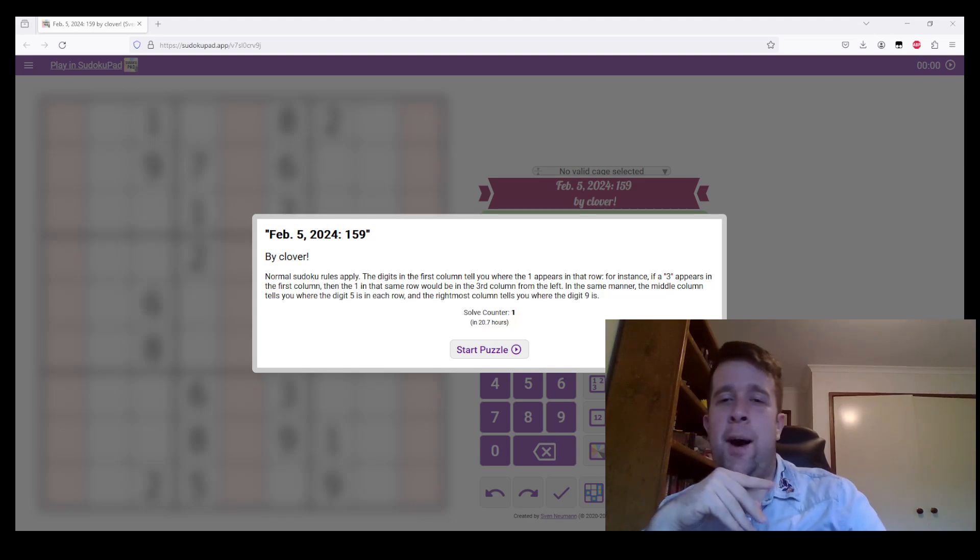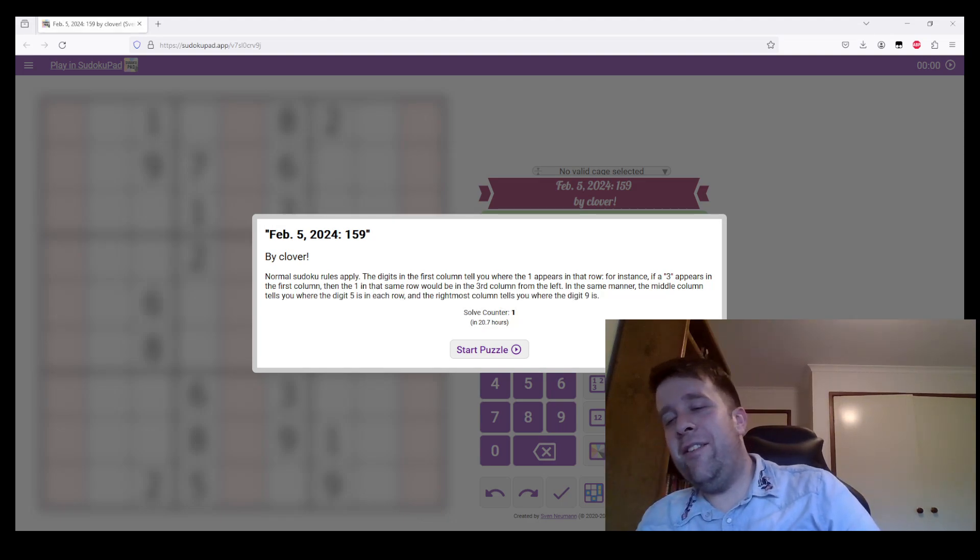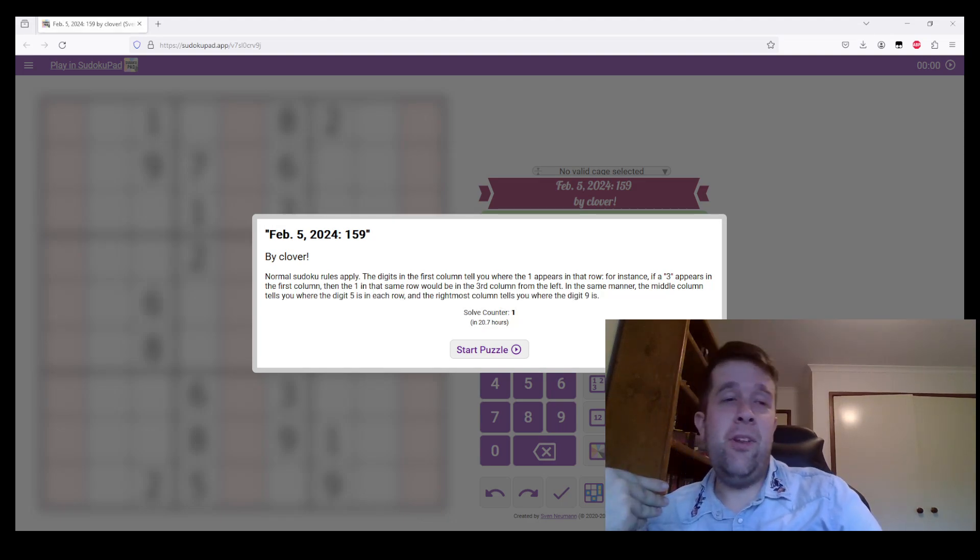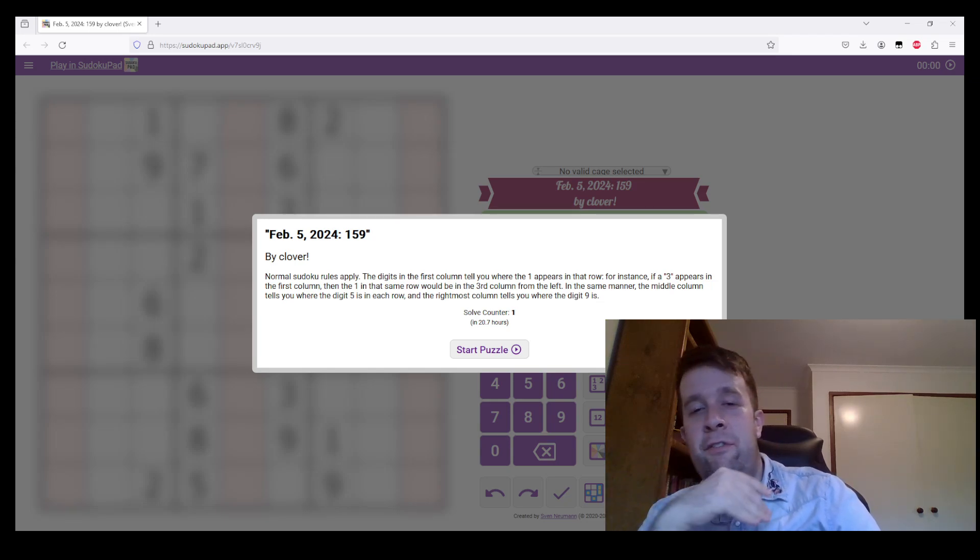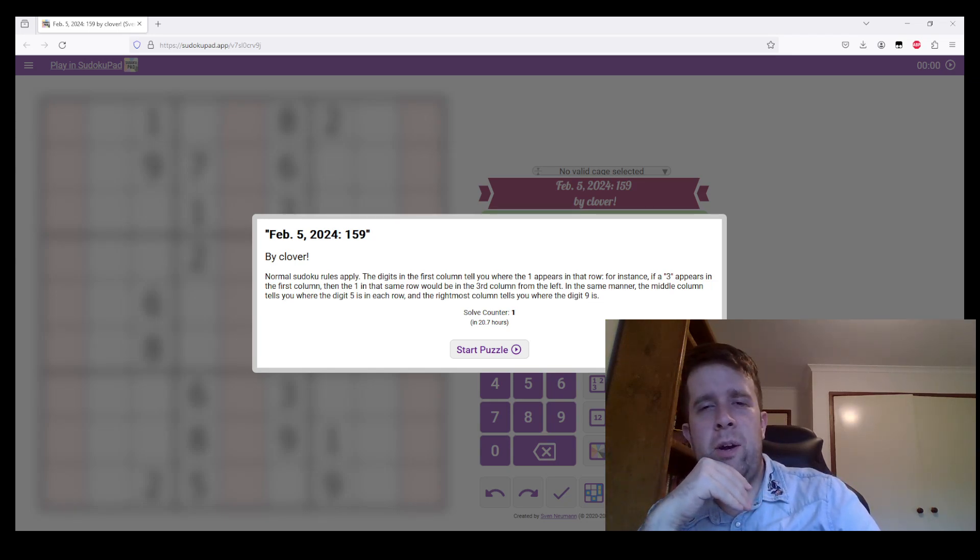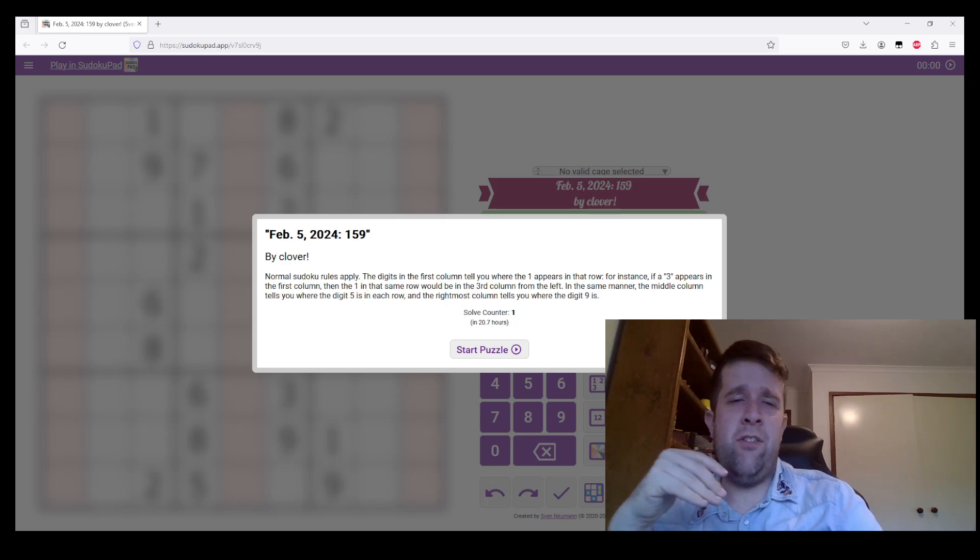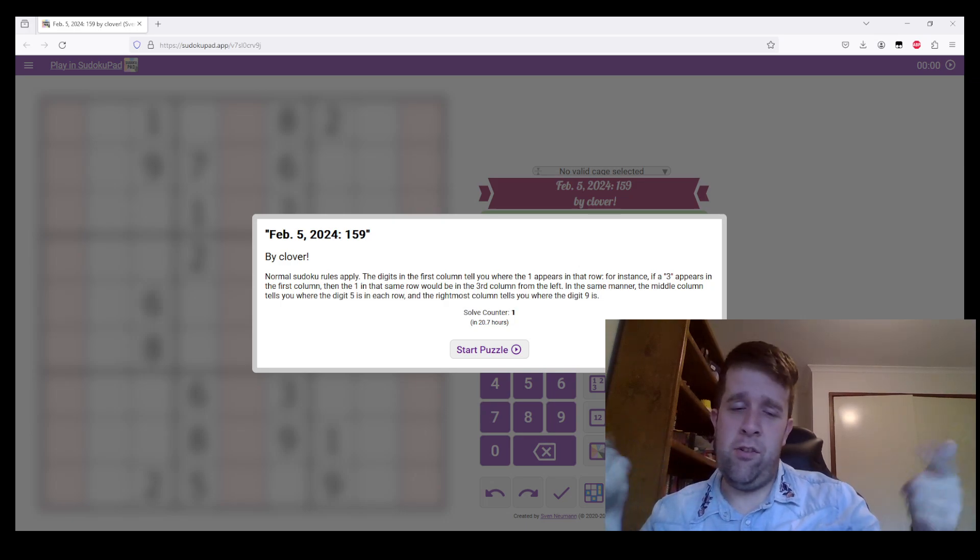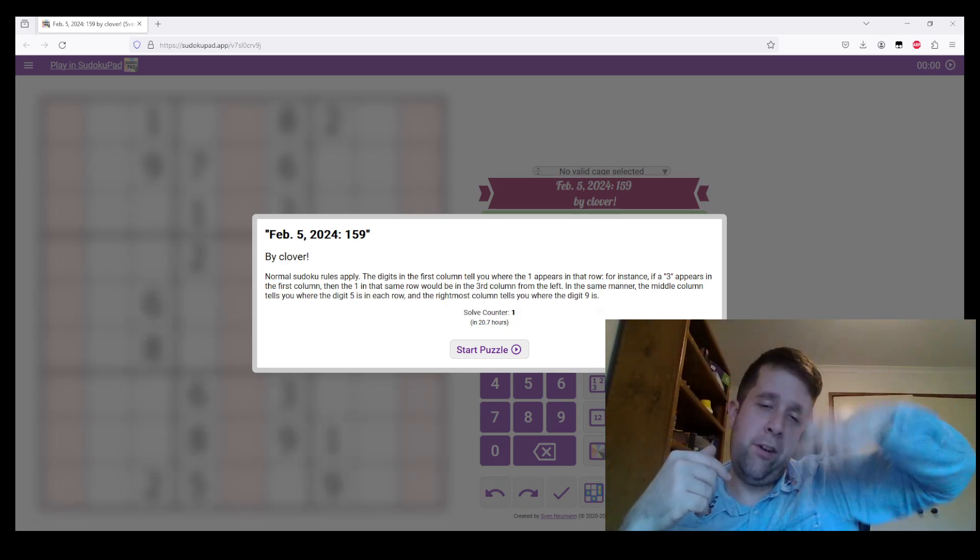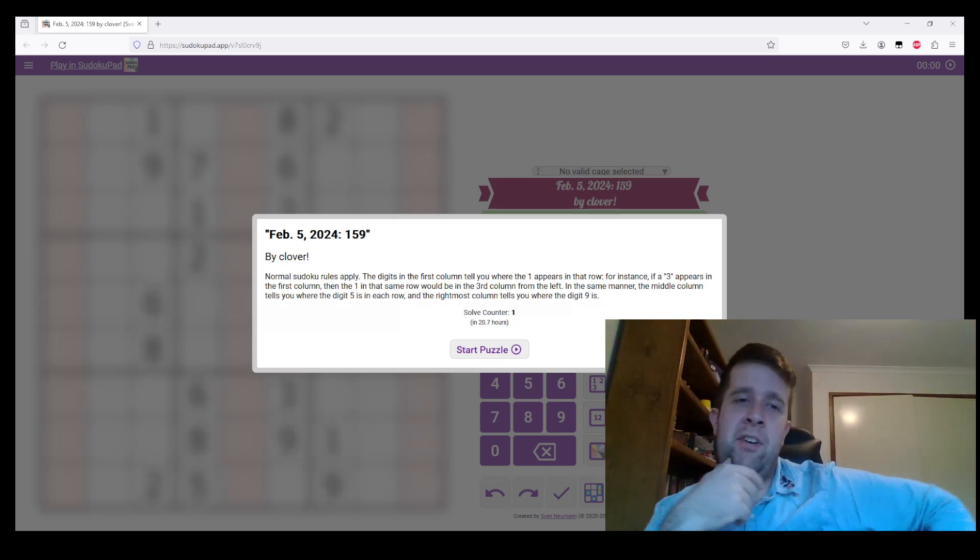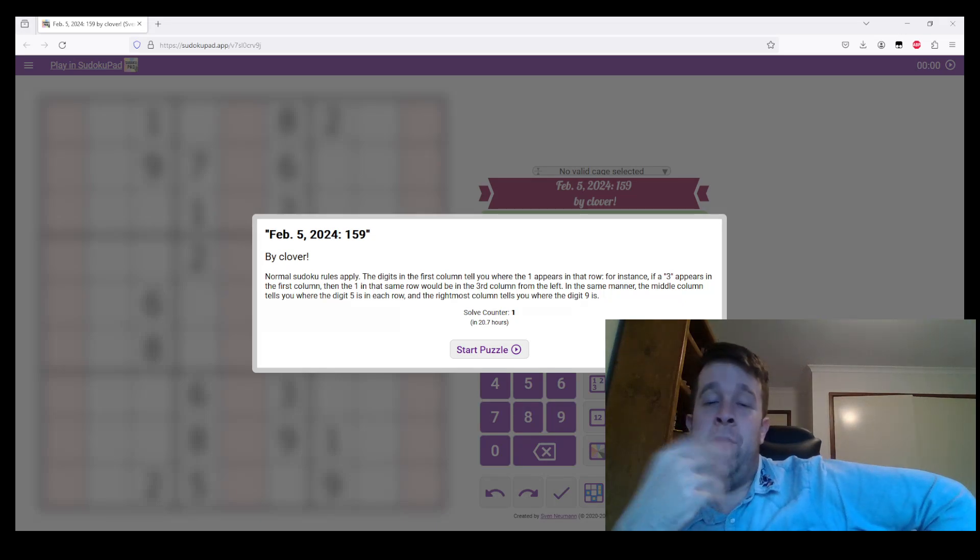Now, if you don't know what Gas is, we are a genuinely approachable Sudoku between me, Clover, and Philip Newman. We make genuinely approachable variant Sudoku that you can solve at the link below. Go, go, have a go at this puzzle.